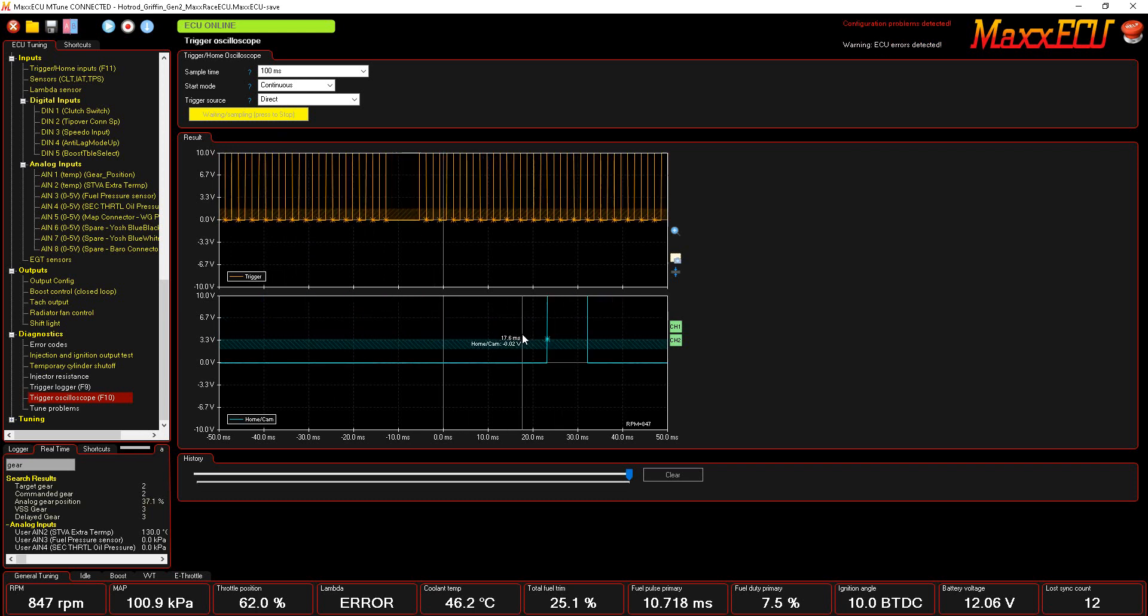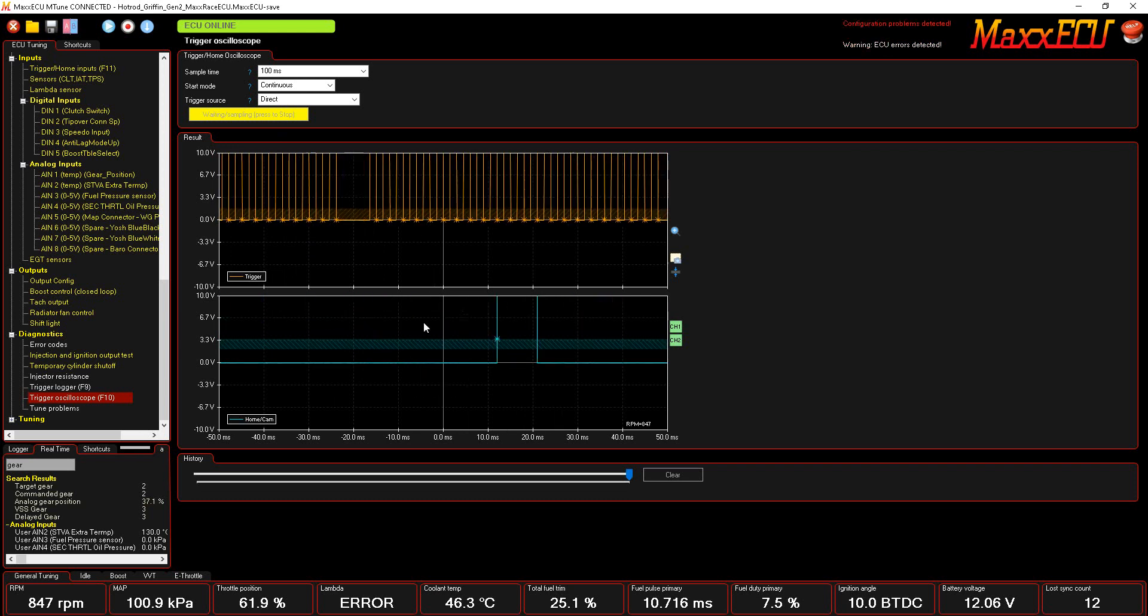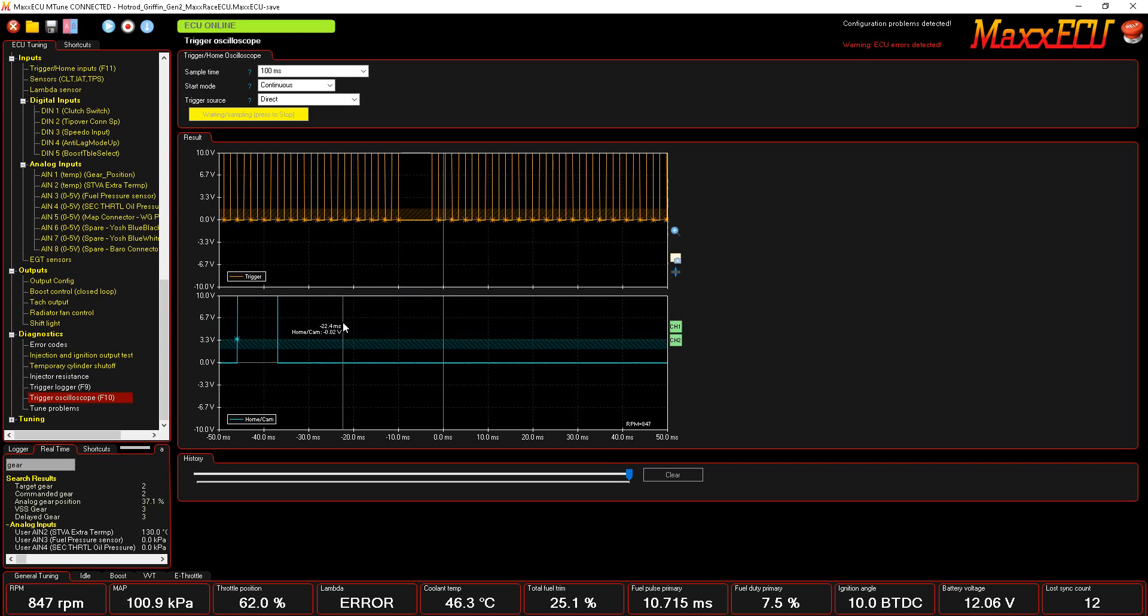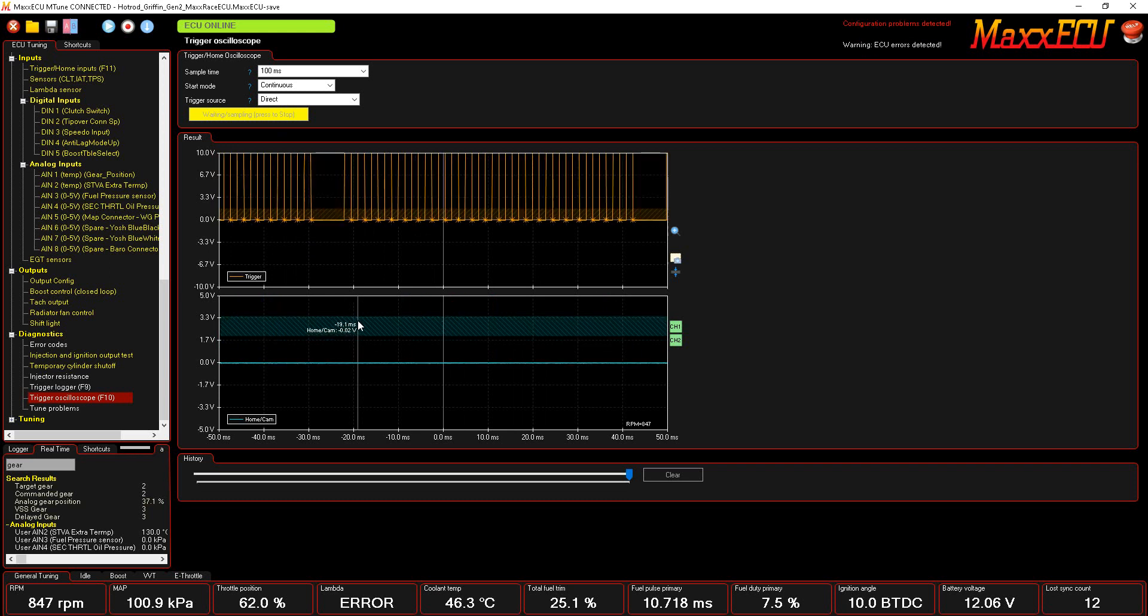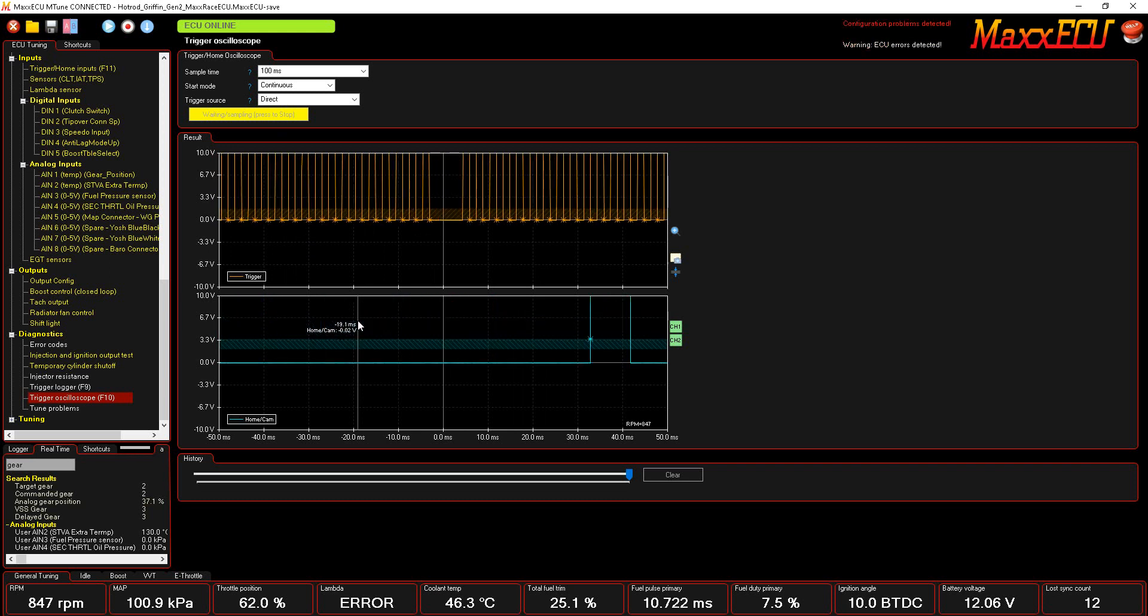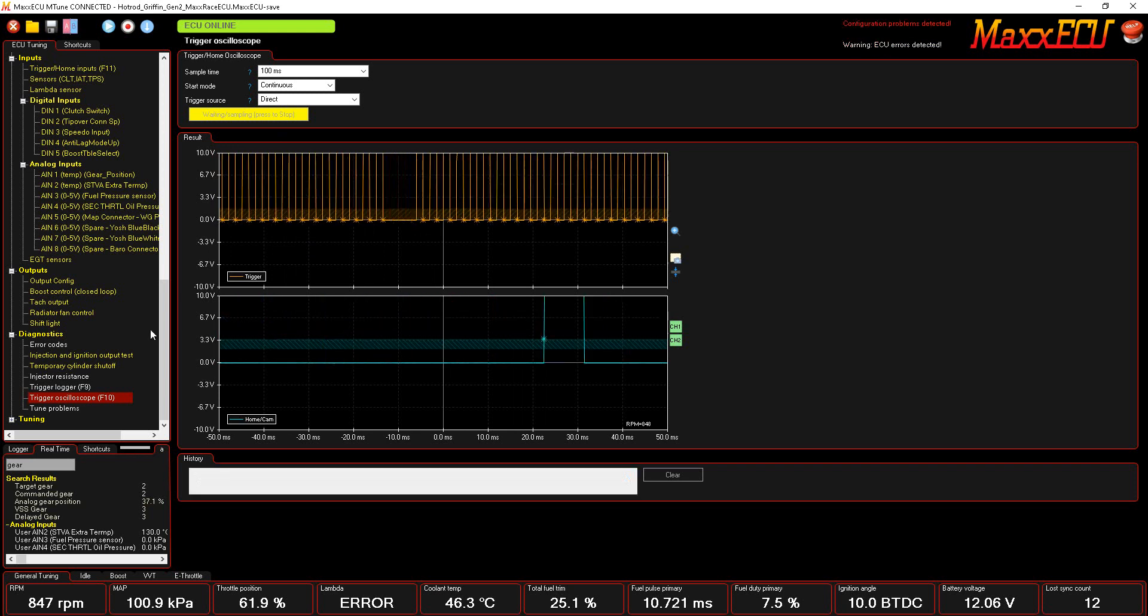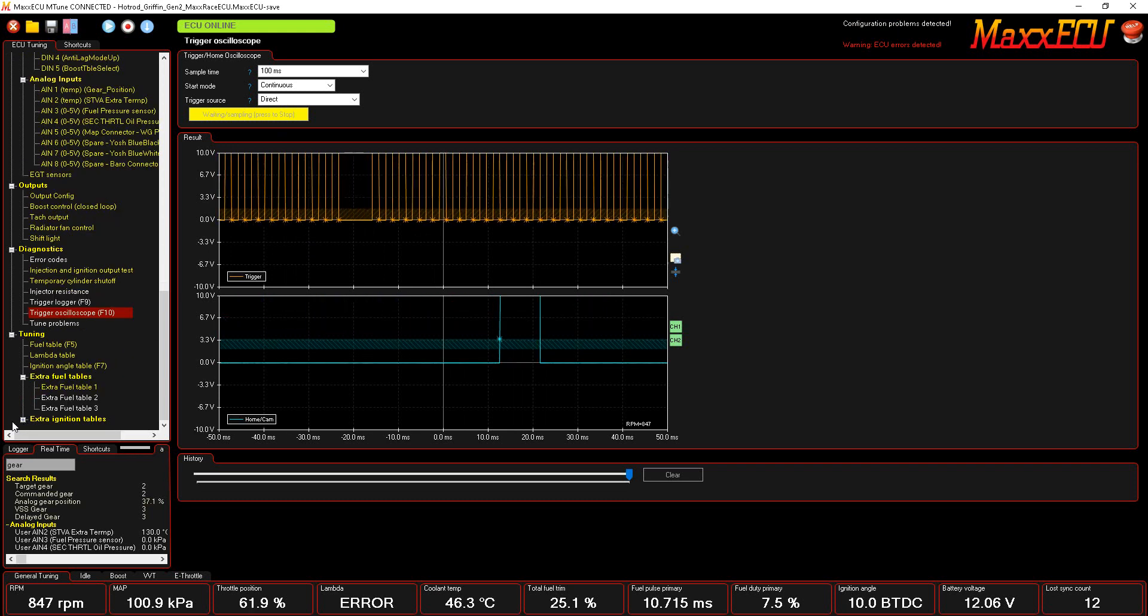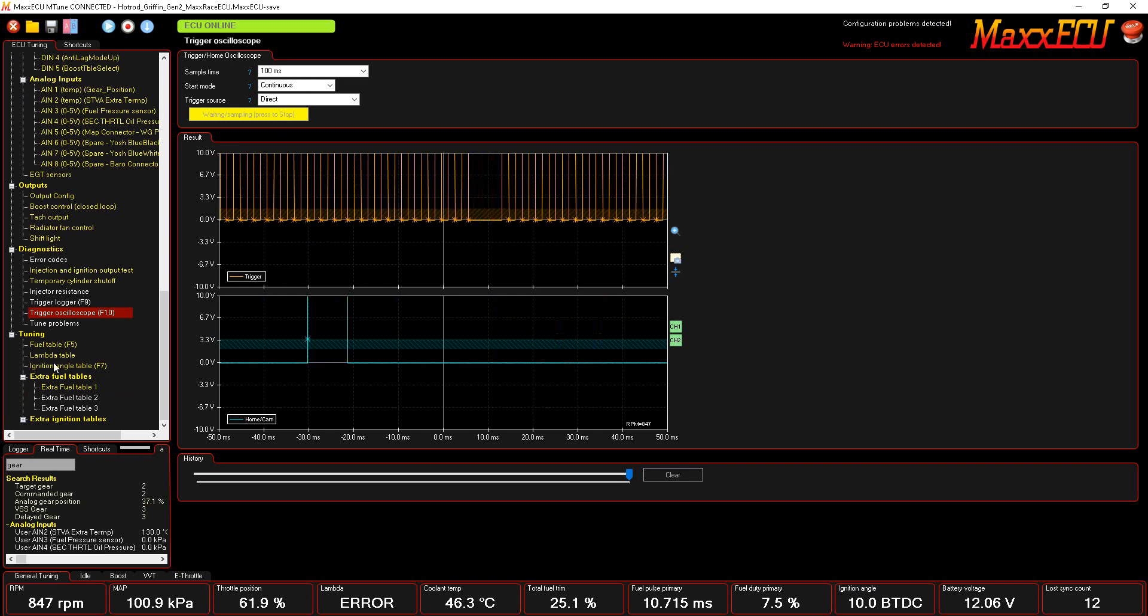And what's kind of cool is if you look at the trigger oscilloscope here, you can actually take measurements. I'm going to try to slow this down here so we can see that a little better.